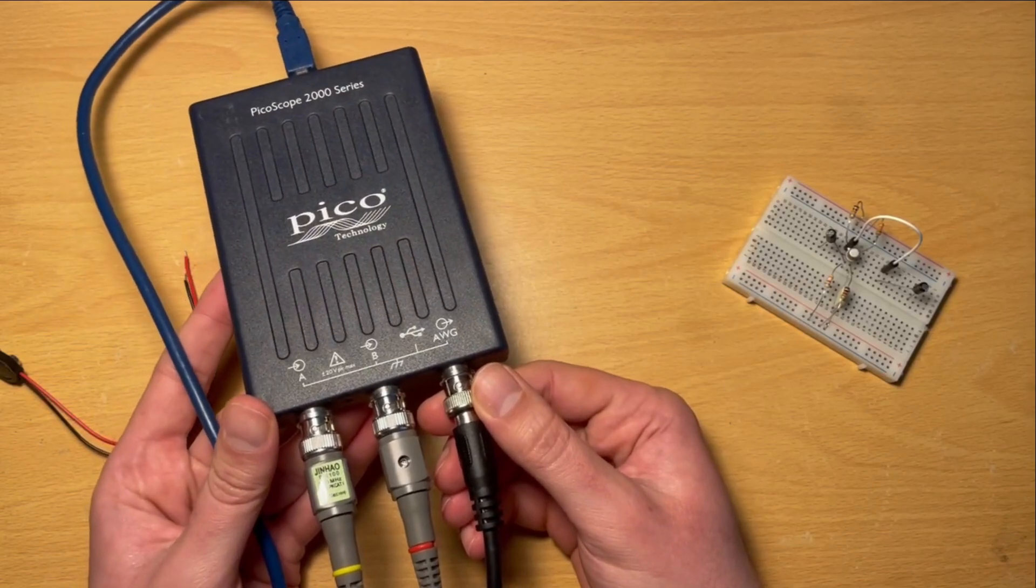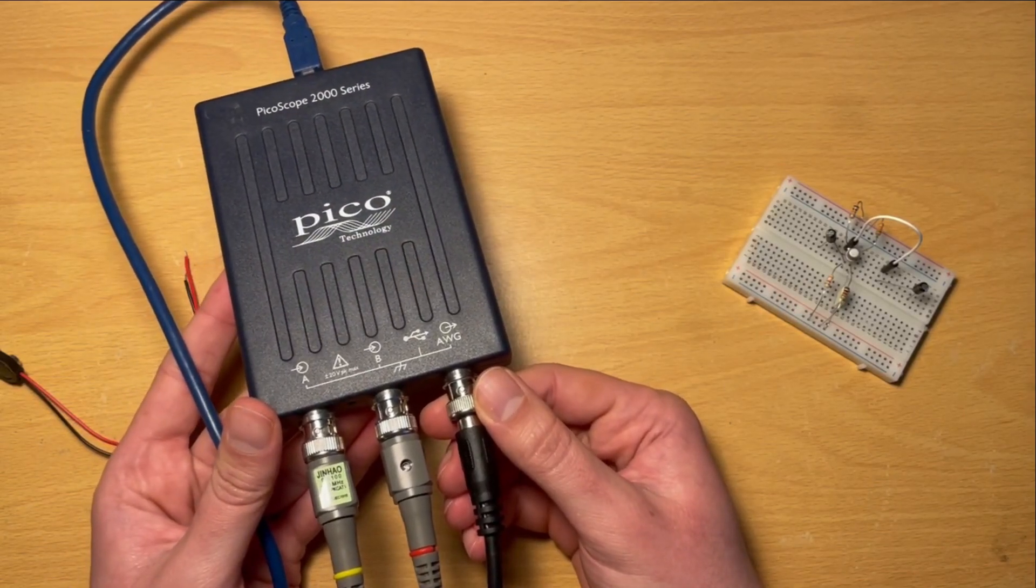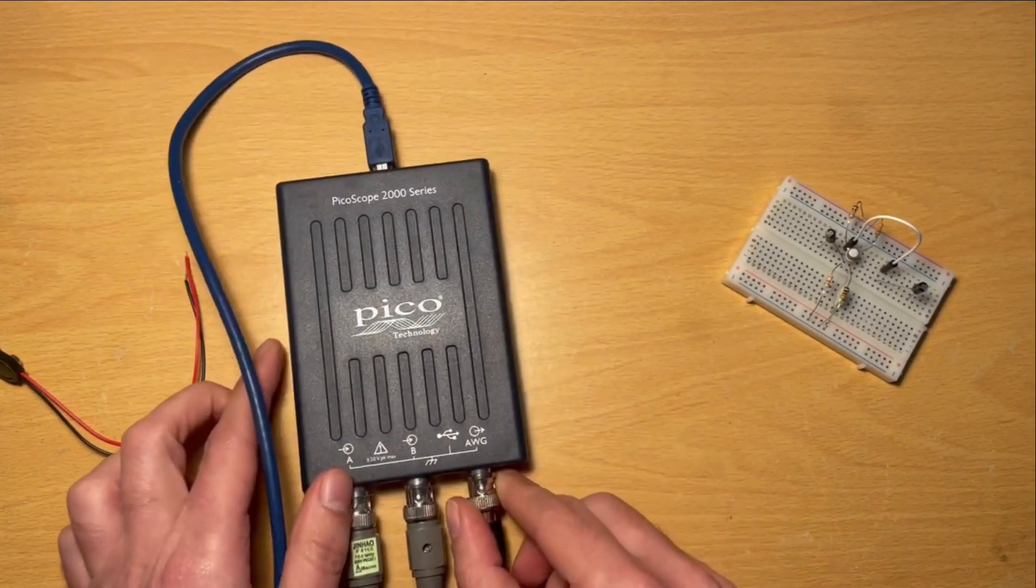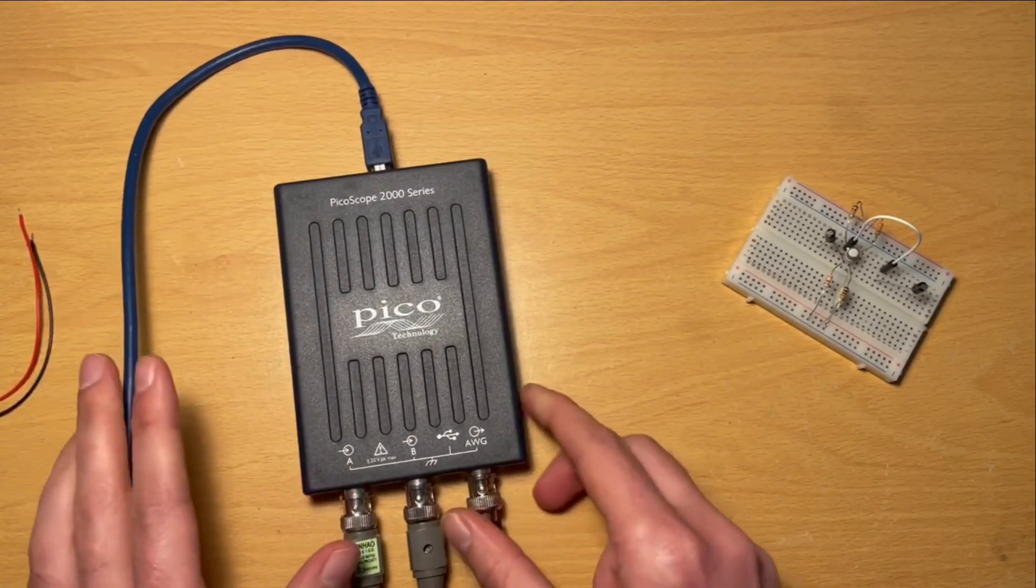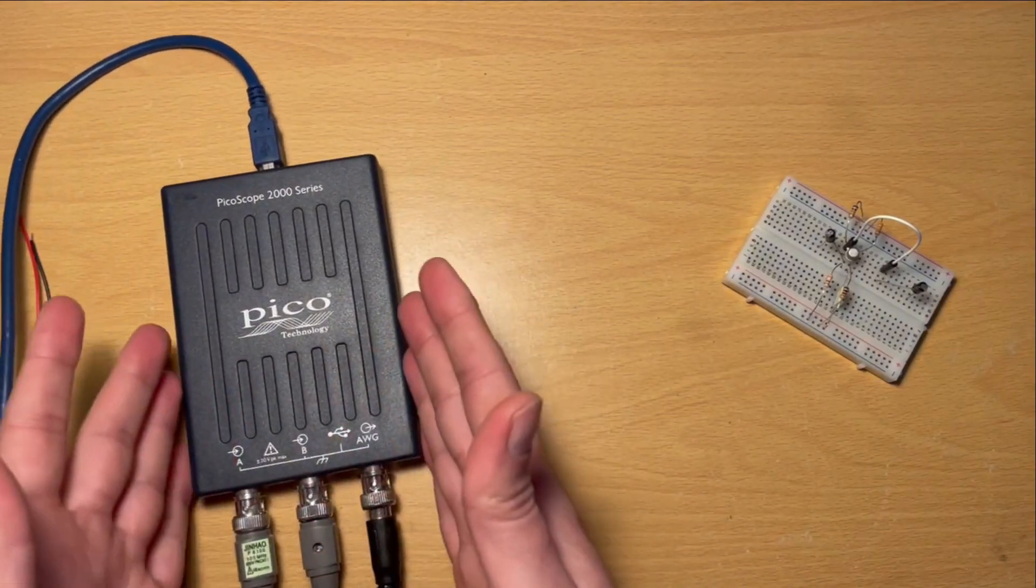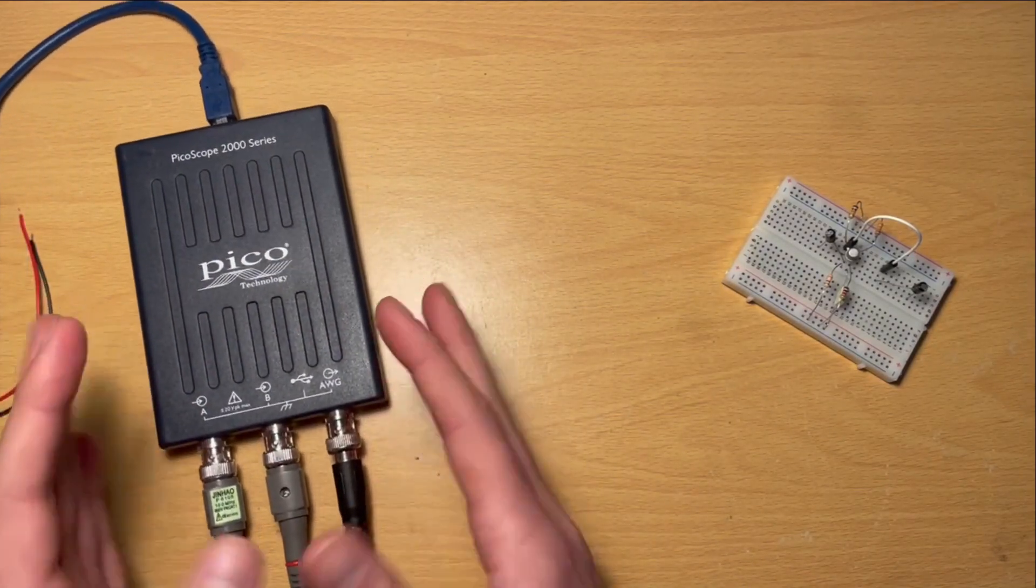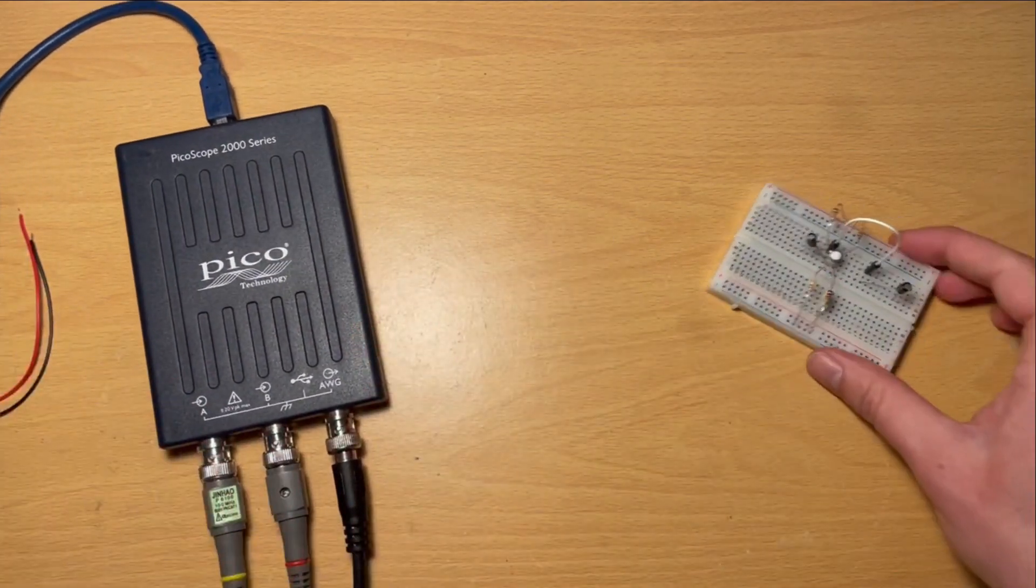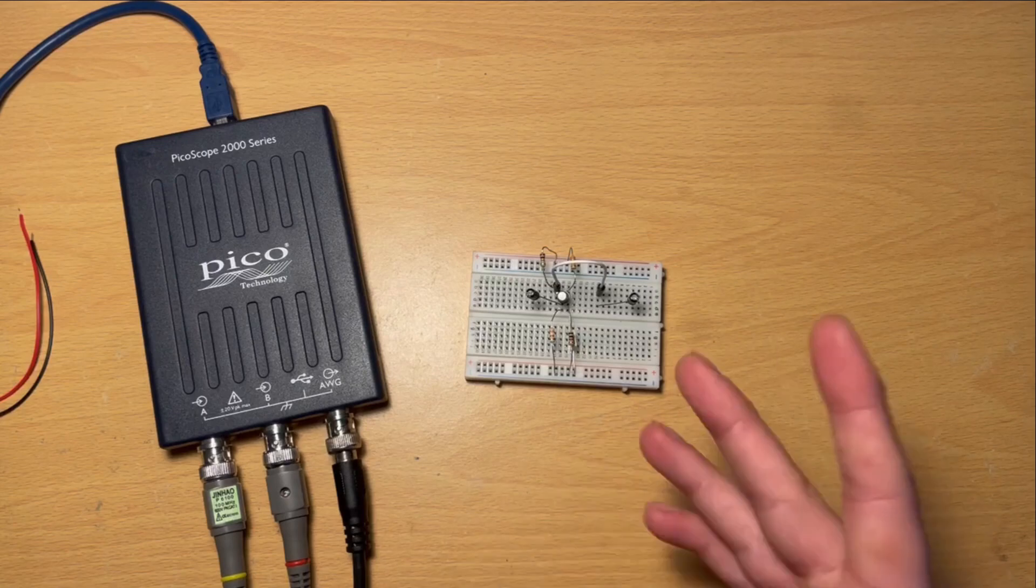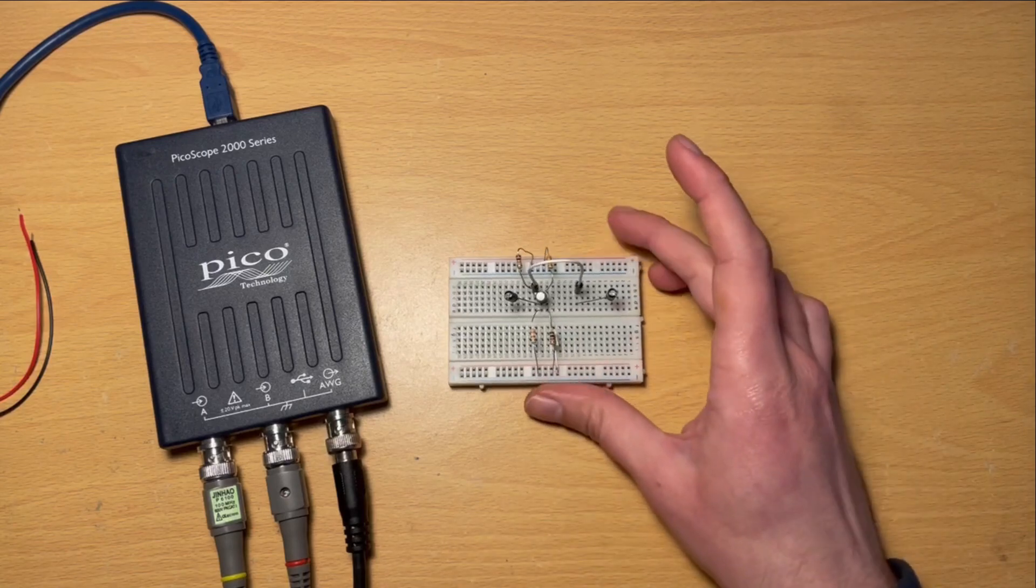So I'm just going to explain how I'm going to connect this up, but even if you're using a different type of oscilloscope or whatever, you should be able to do the equivalent if you're following along as well.